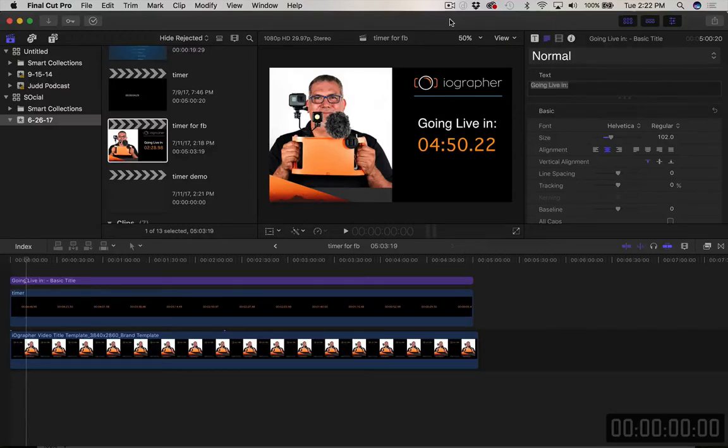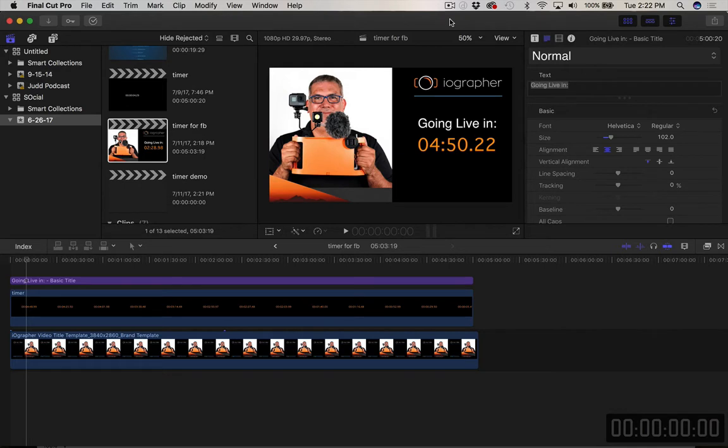Hey everybody, Dave here from iographer. I just wanted to show you how to make a quick timer in Final Cut Pro so that you can use it on your Facebook or other live venues that you do live video on.